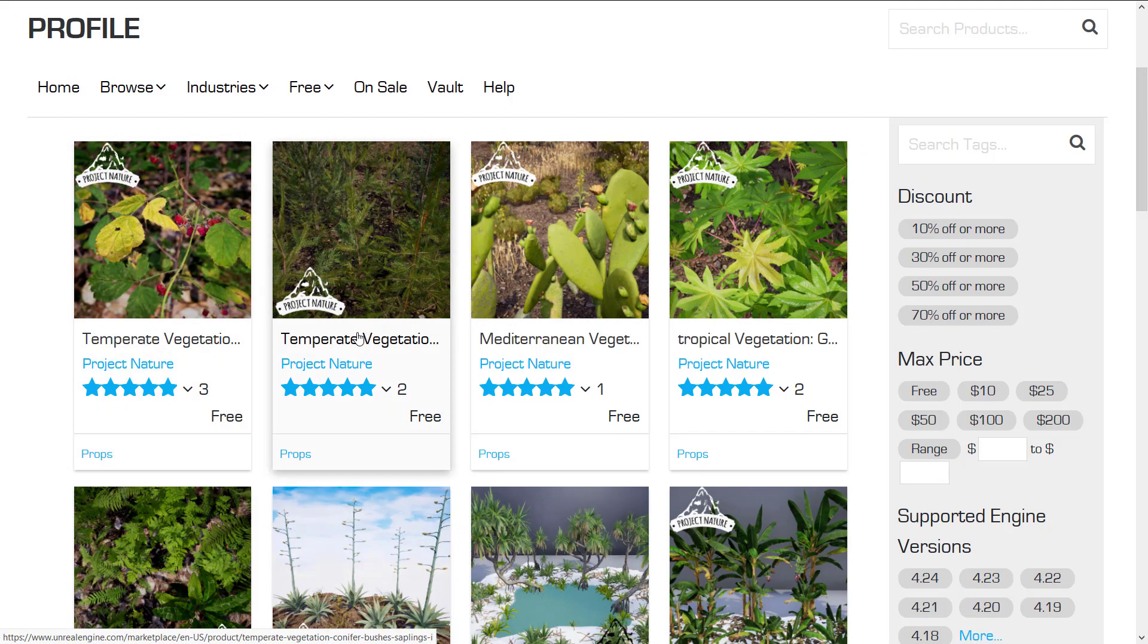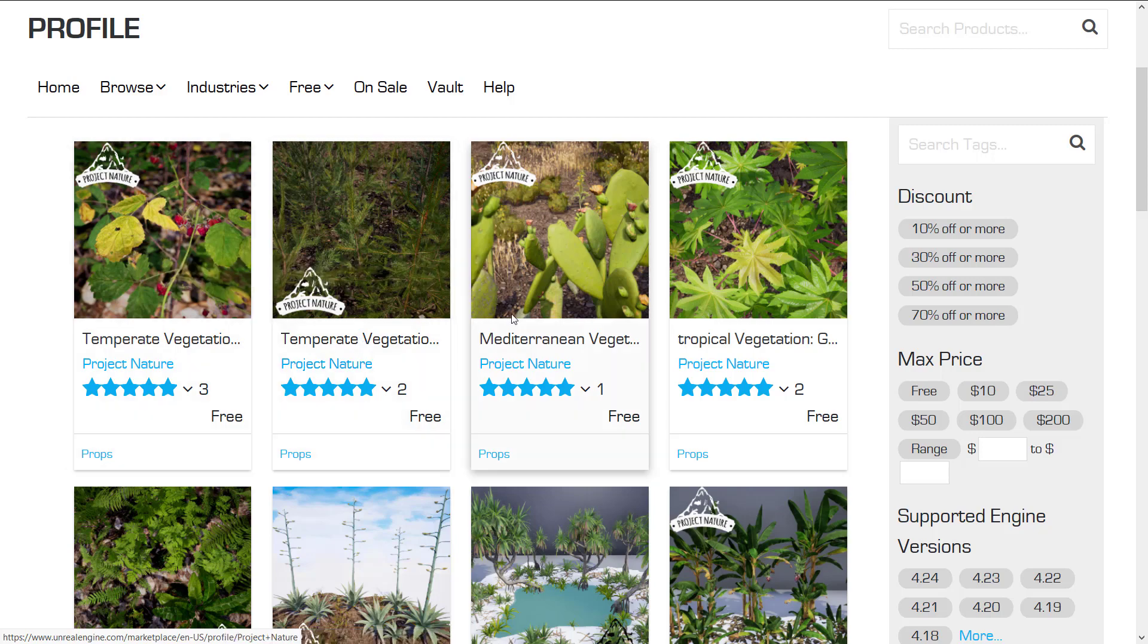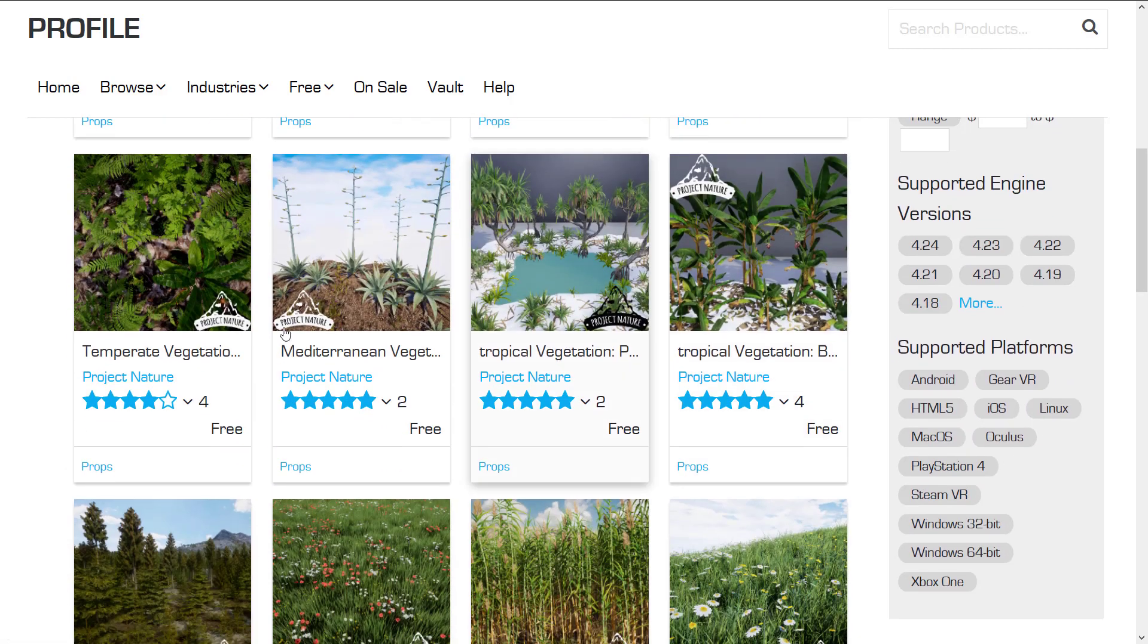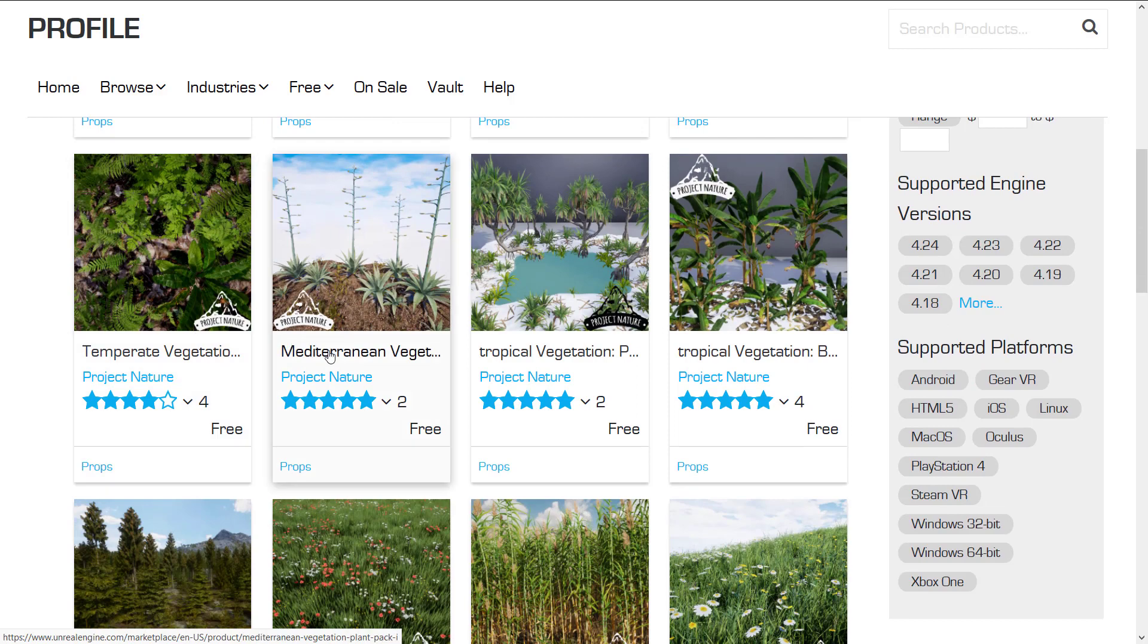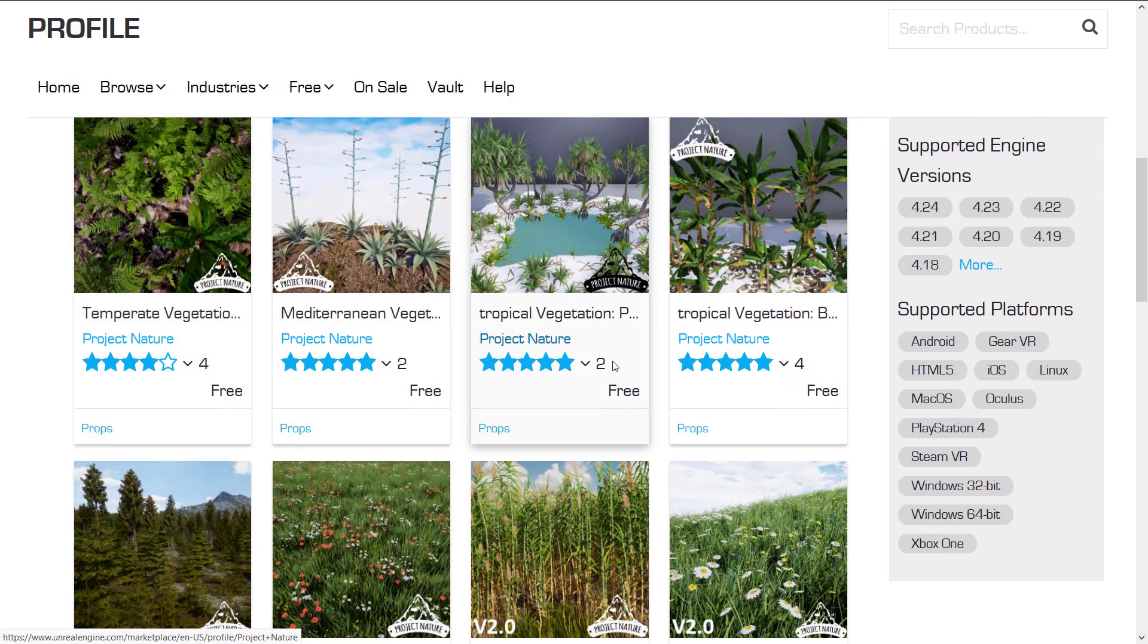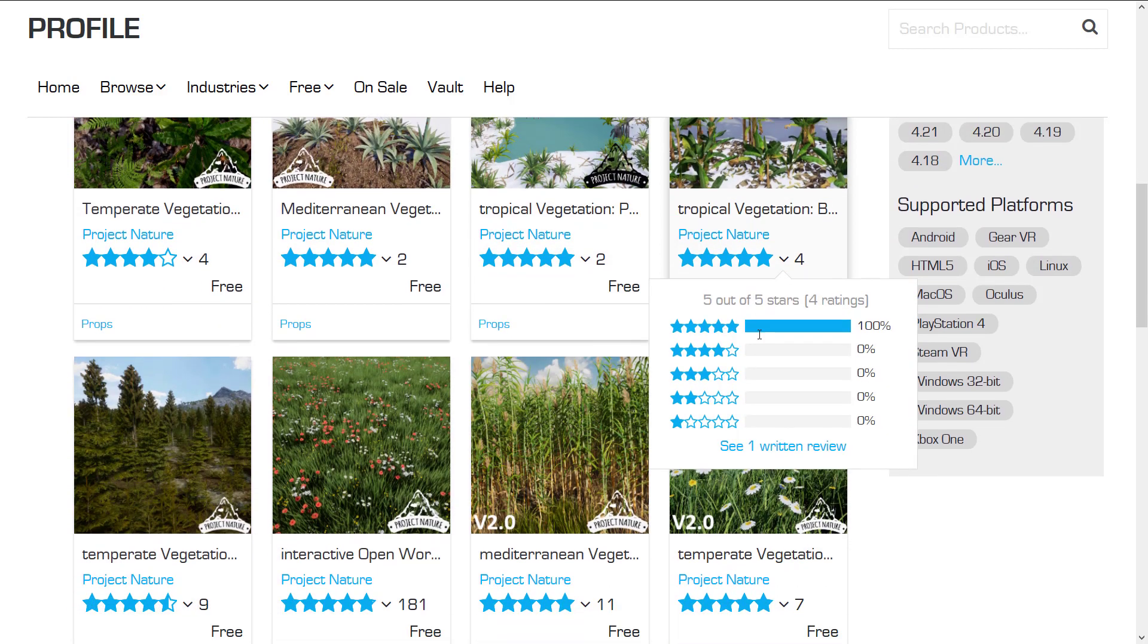So temperate vegetation, temperate vegetation 2.0. So this is bushes and saplings, this is wild berries, Mediterranean tropical, temperate again, more Mediterranean, more tropical.